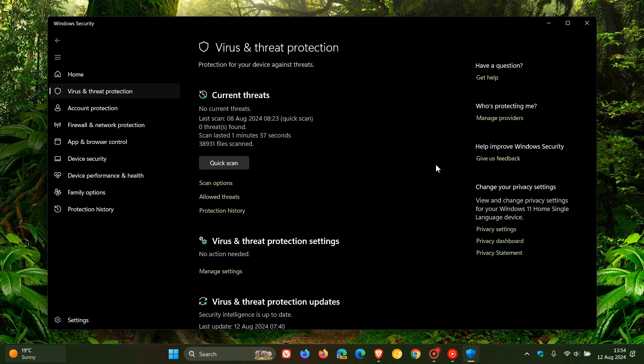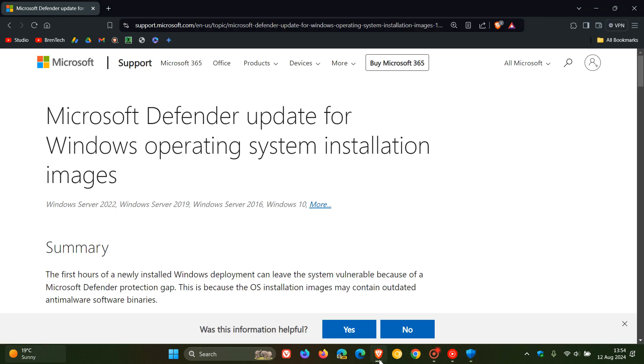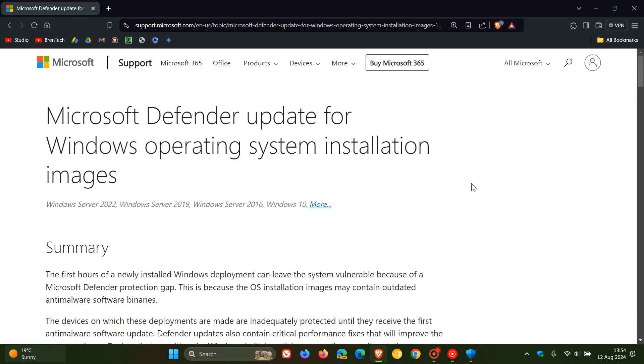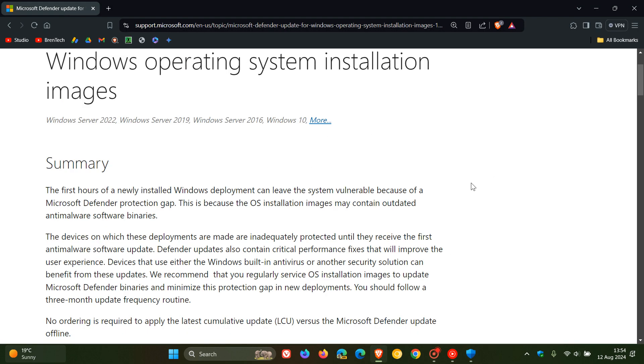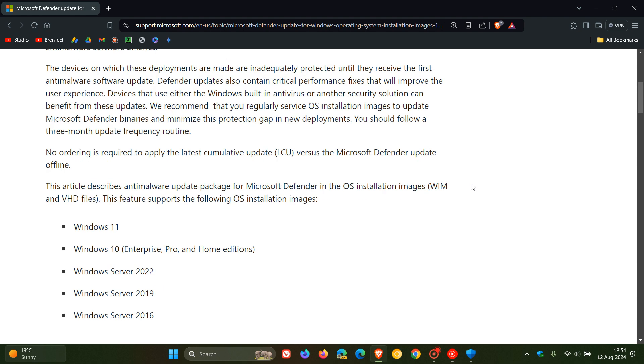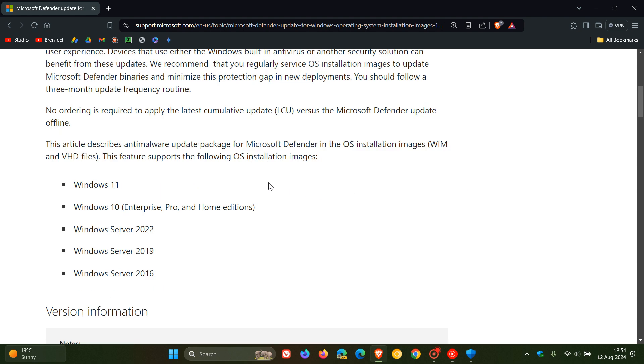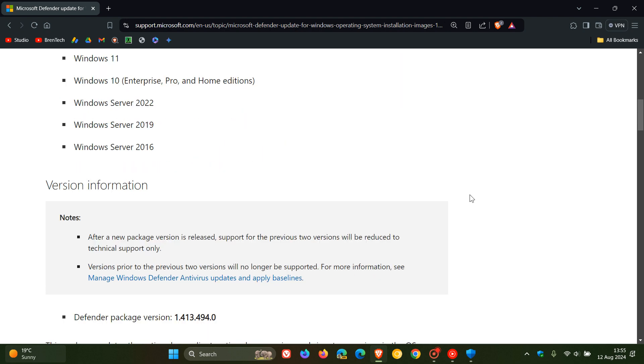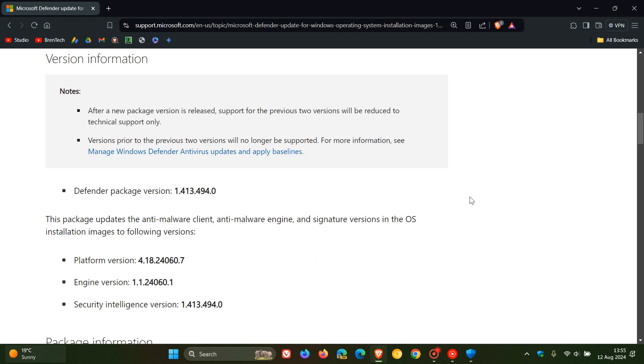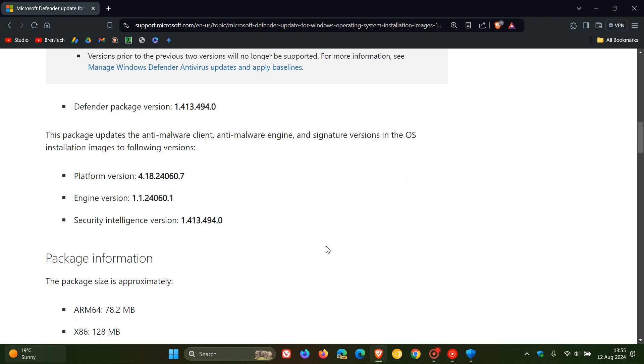If we head over to that actual announcement, here we can see if we scroll down, the feature supports the following OS installation images: Windows 11, Windows 10 Enterprise Pro and Home Editions, Windows Server 2022, 2019, and 2016. The security intelligence version is 1.413.494.0.